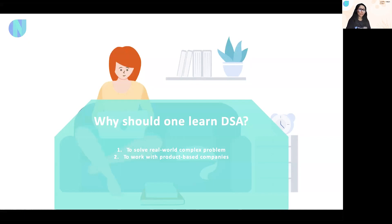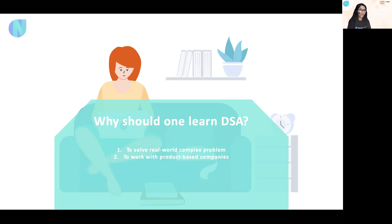Now, why should one learn about data structures and algorithm? There are two points. First, if you want to create your own software, DSA is like a building block — you should definitely learn it to build great software projects. Second, if you want to work with product-based companies like Google, Microsoft, Amazon, etc., you should learn DSA because these big MNCs focus on CS fundamentals and DSA in their interview process. To crack their interviews, you should definitely focus on DSA and topics like time complexity.